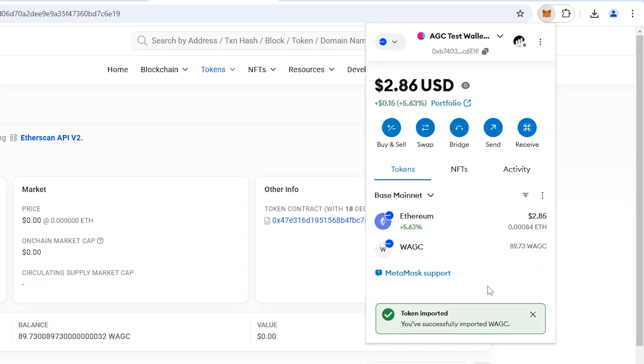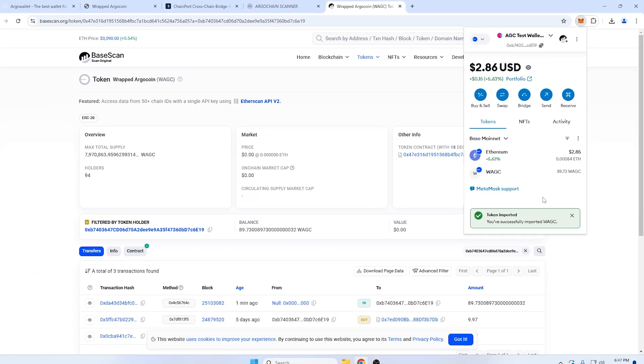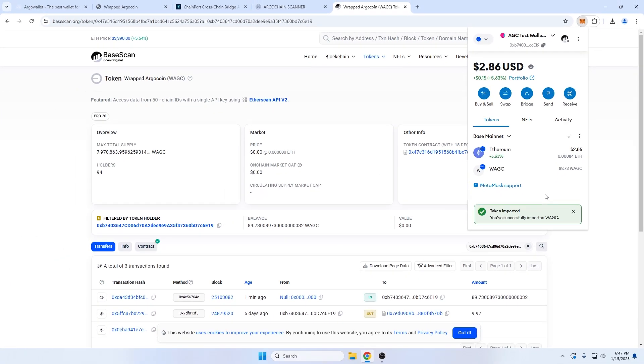Keep in mind, to do anything with these tokens, you will need to have a small amount of ETH on Base Chain to use for gas.